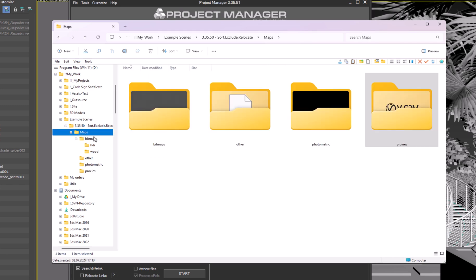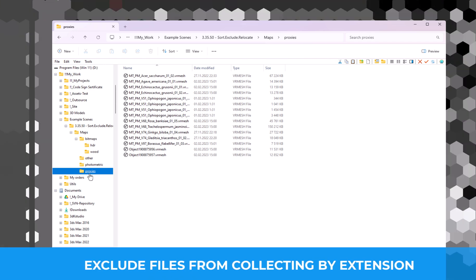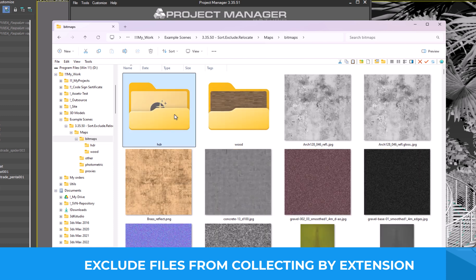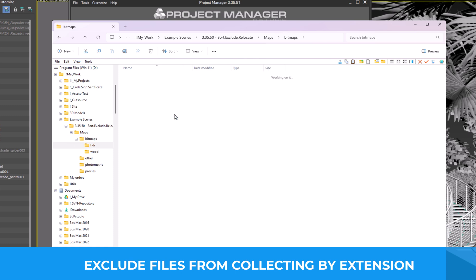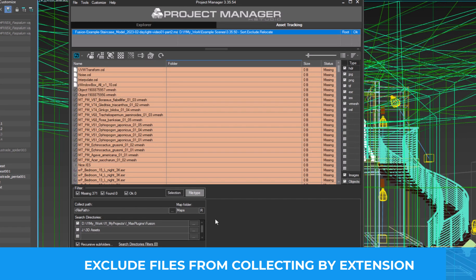All files are in place. But I prefer to store large files, like proxies and HDRs, in one location without duplicating them. So, how can we exclude these large files from the collection?